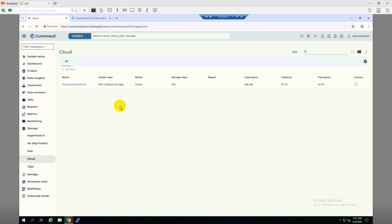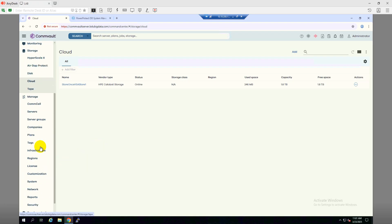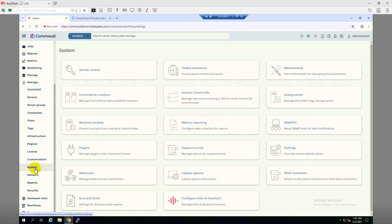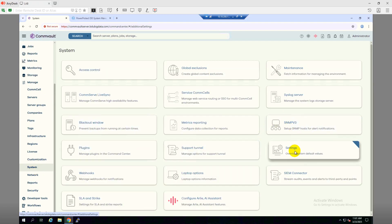I will add the Data Domain. Before we add the Data Domain system, we need to enable the DD Boost features into the console settings. So let's do that. We will have to go to Manage, then under System there is the option we call Settings.